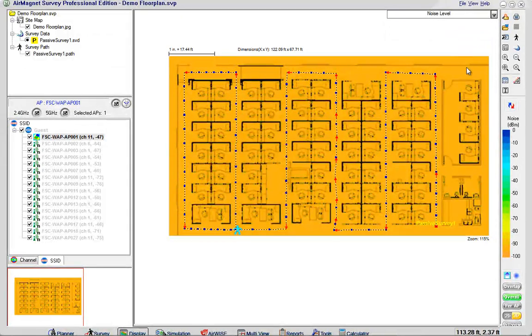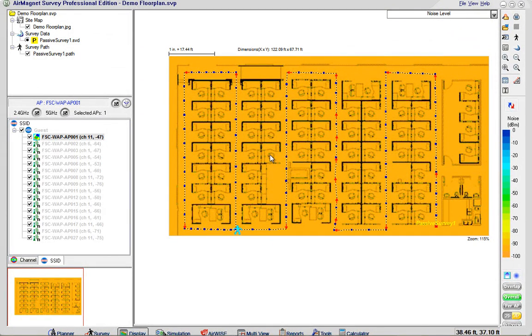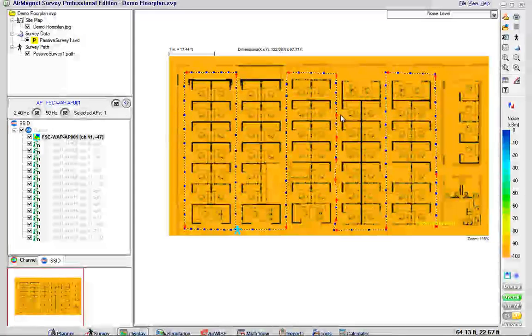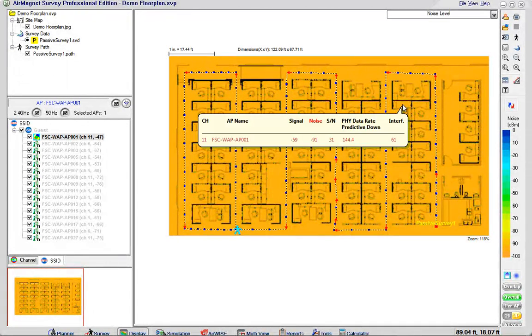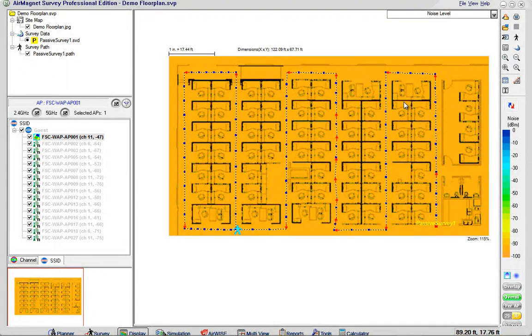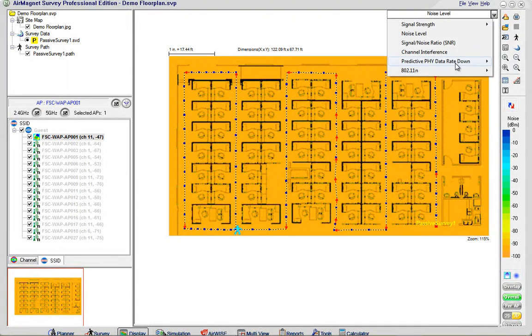AirMagnet also lets me look at the noise level and you can see the noise floor is rather low at NEG 92, NEG 92, NEG 91.